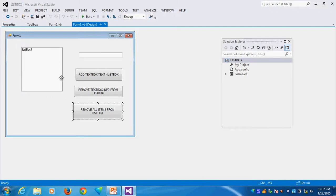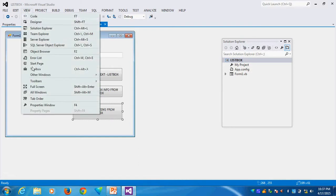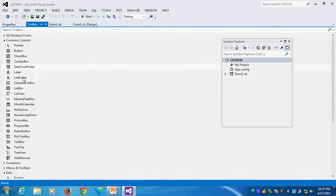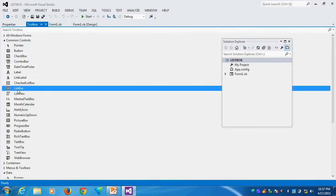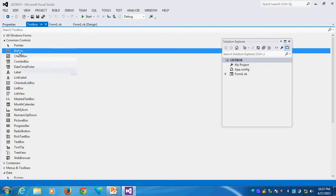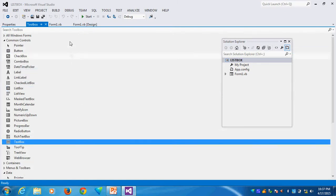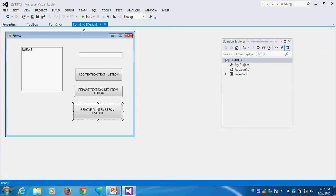Where are we getting these controls? Go to View, then Toolbox. You can see here: ListBox — you can place it on the form — Button, and then TextBox. This way you can place them in your form.